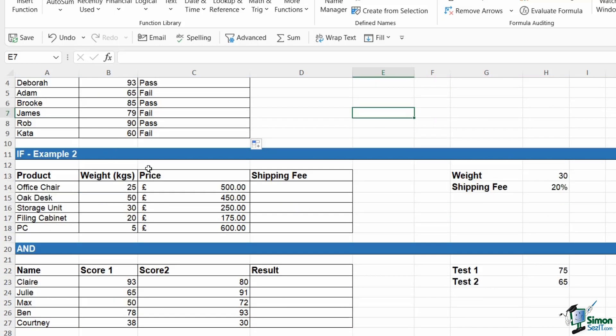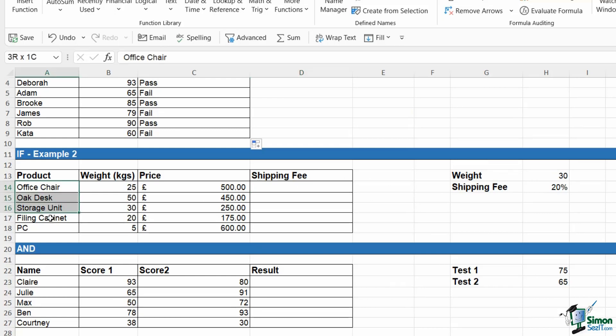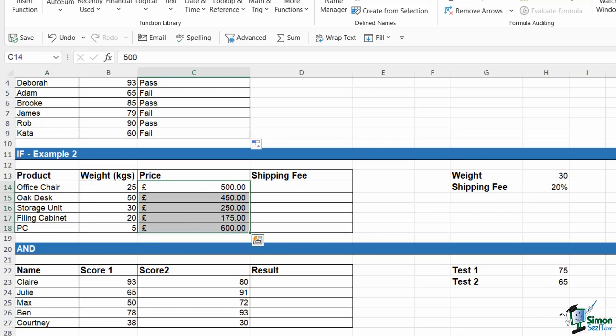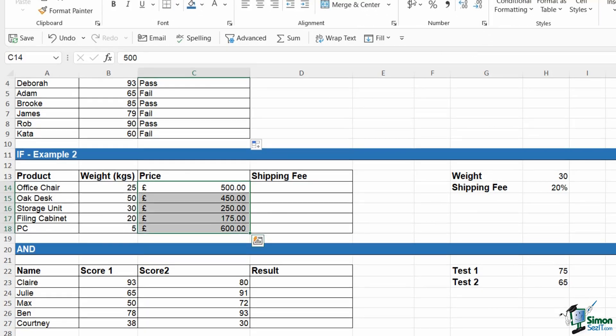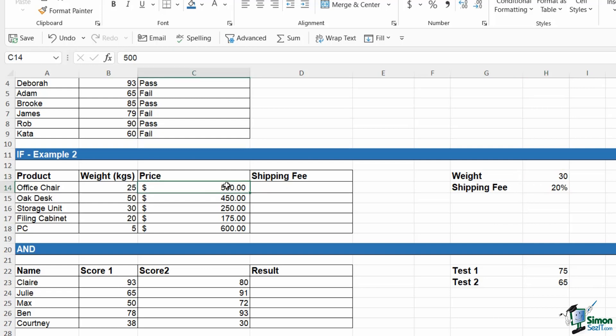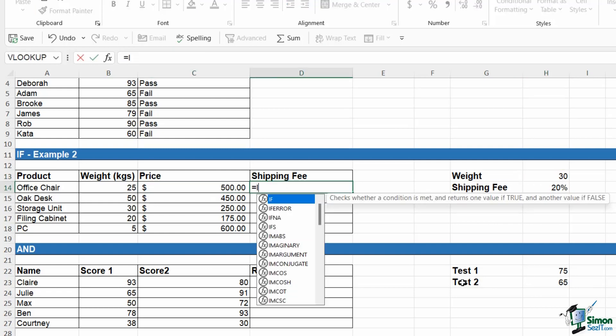Let's take a look at another example of IF. We're going to add in a little bit more complexity. In this second table, we have some products. We have the weight in kilos and then we have the price for those products. I'm actually just going to change these to dollars just to keep everything in this spreadsheet consistent.